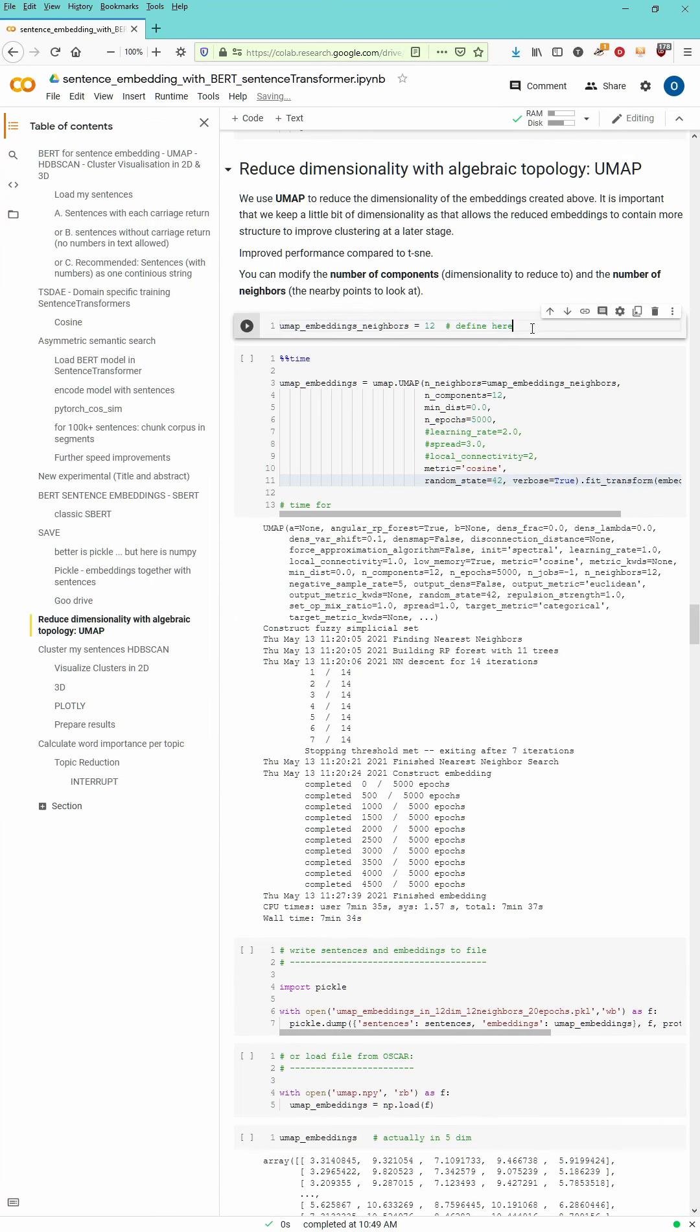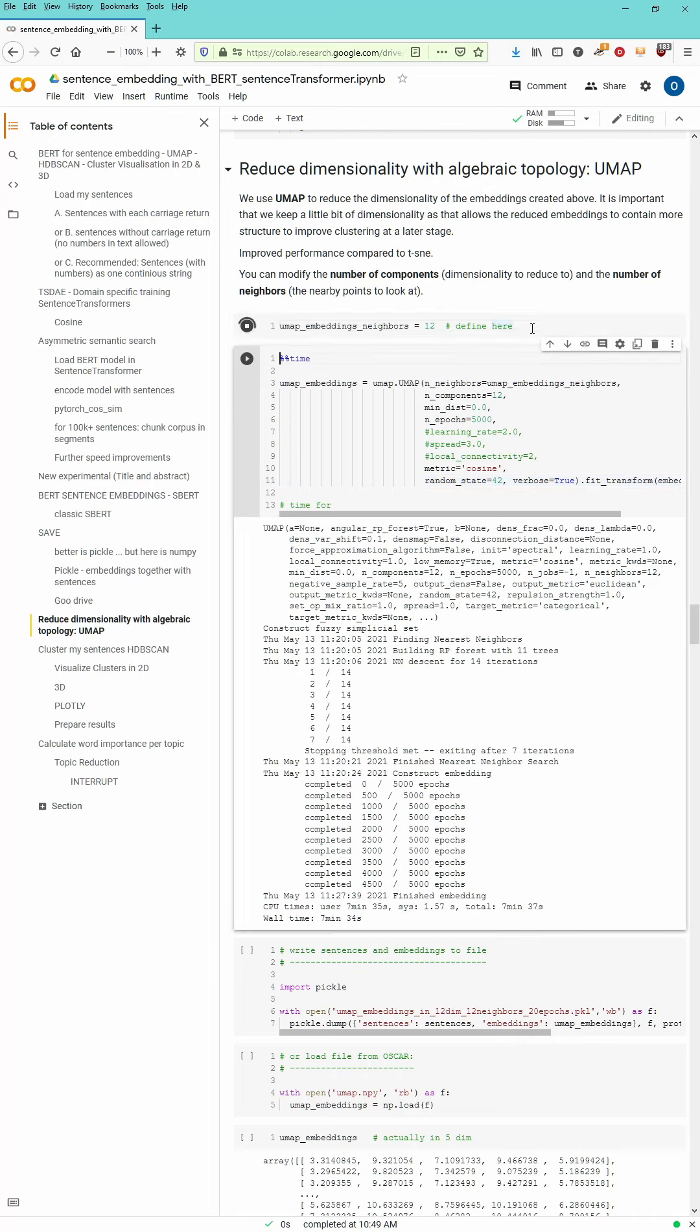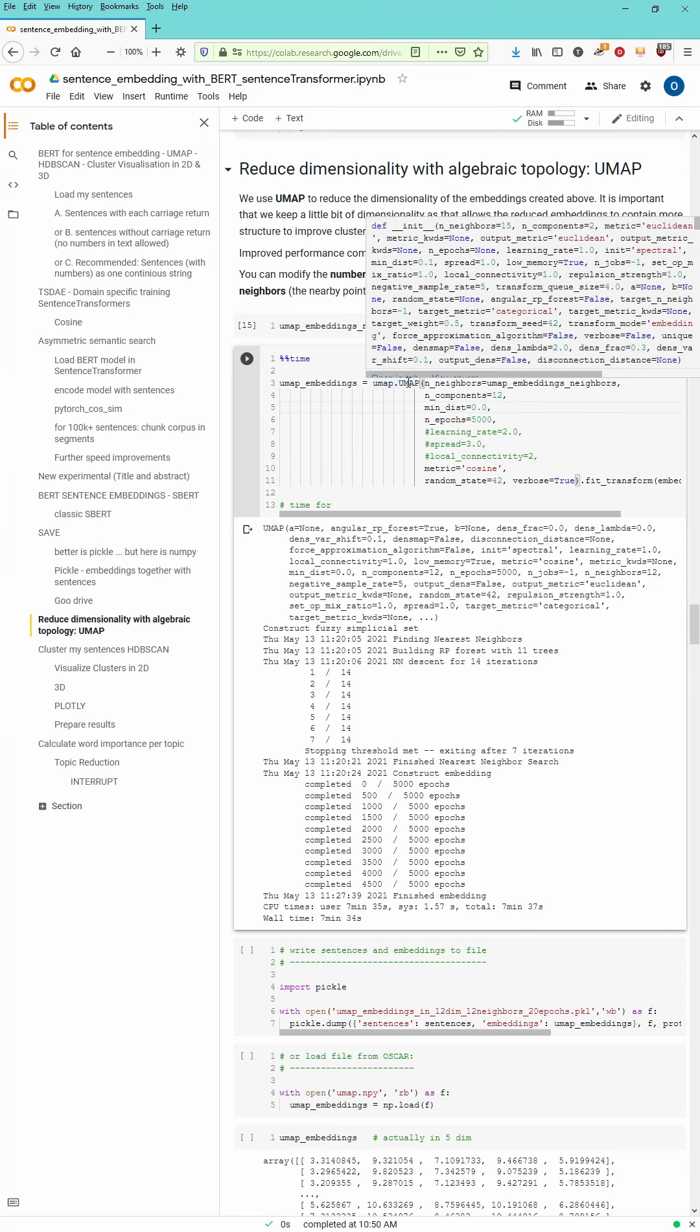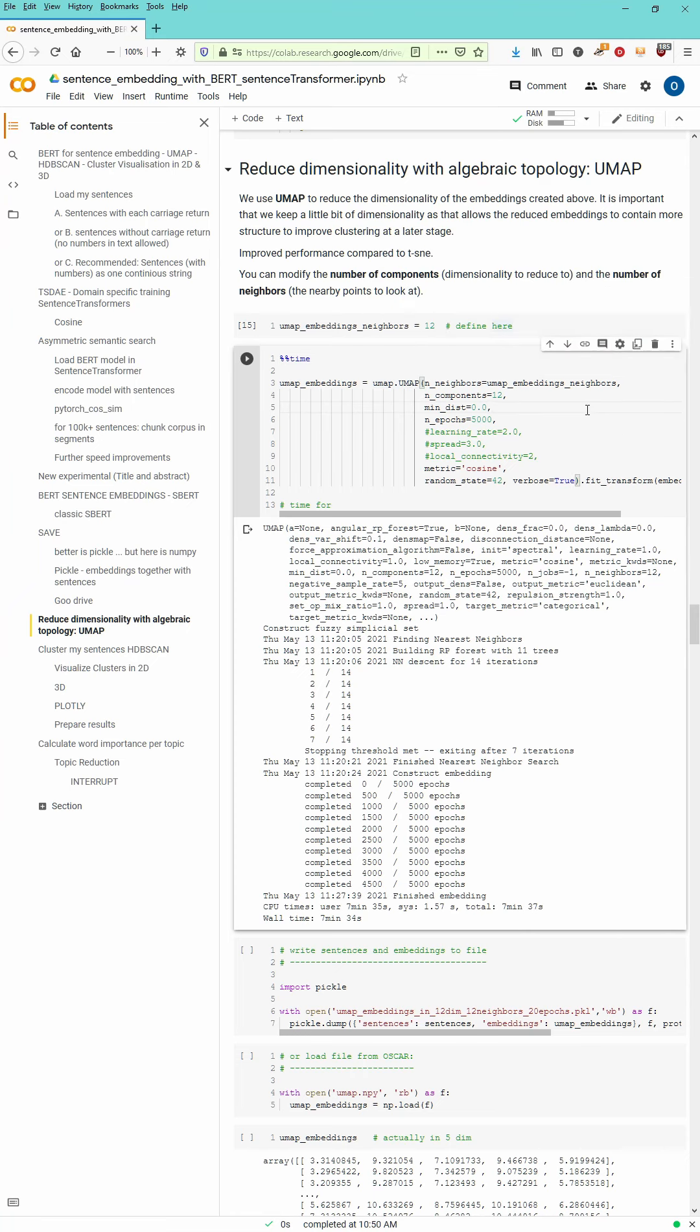We have now calculated the embeddings and here we go. We define our distance function is 12 neighbors wide. And we start with UMAP that will bring us down from 768 dimensional topological space to a 12 dimensional topological space.